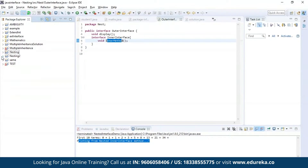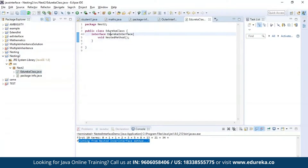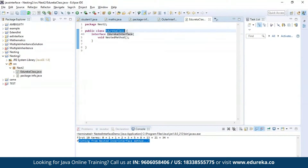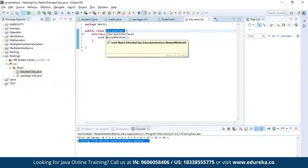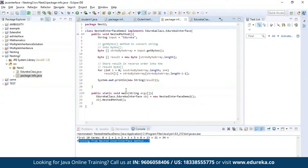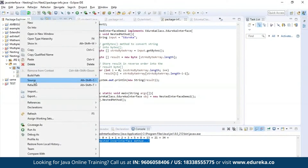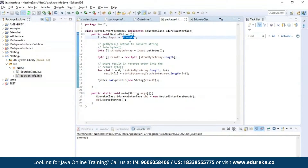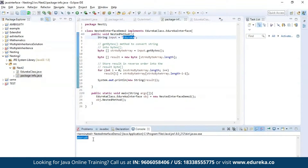Now let us see an example for nesting by nesting an interface inside a class. Here I have nested an interface called edureka interface inside a public class which is edureka class. Inside the edureka interface, I have a method called nested method, using which I'll be performing a string reverse operation. Let us execute this program. As you can see, the string I provided is 'edureka' and after the operation the string has been successfully reversed.